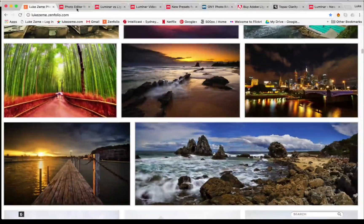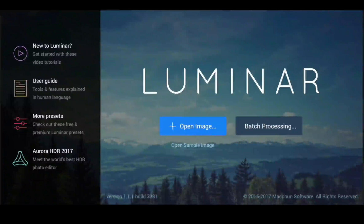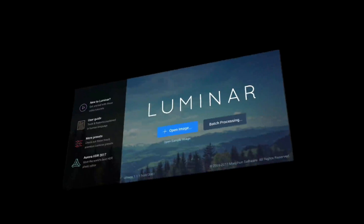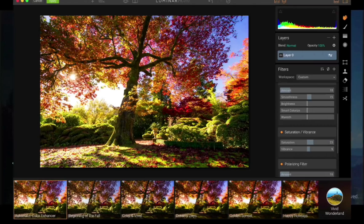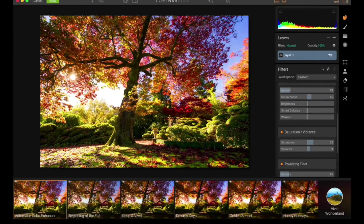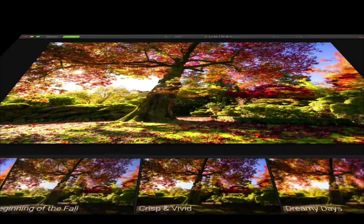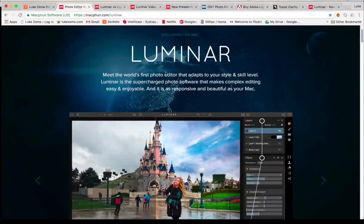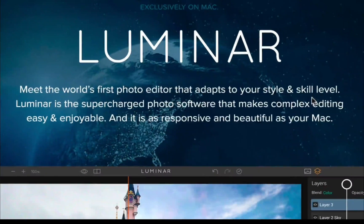Today's video is to introduce you to Luminar. Luminar is for editing all types of photo — portrait, landscape. Its key feature is that it's got a lot of presets and tools that you can adapt to however you like to edit your photos. Luminar is my answer to having a complete photo editing package. What really caught my eye about this product was that it was the world's first editor to adapt to your style and skill level.